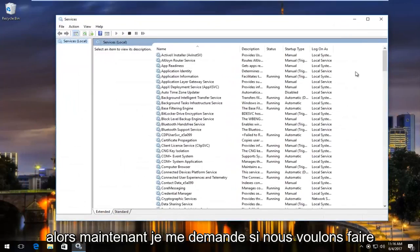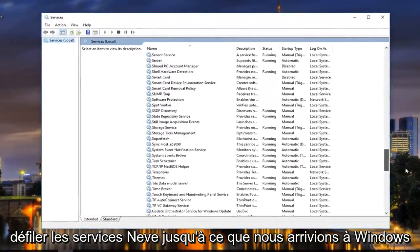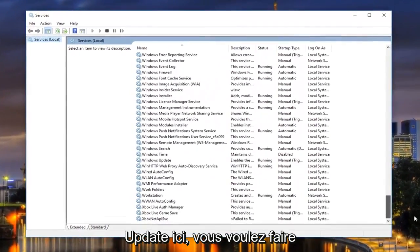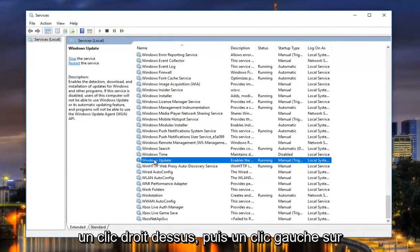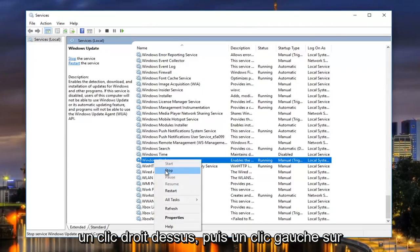Now underneath services, we want to scroll down until we get to Windows Update right here. You want to right click on it, and then left click on Stop.